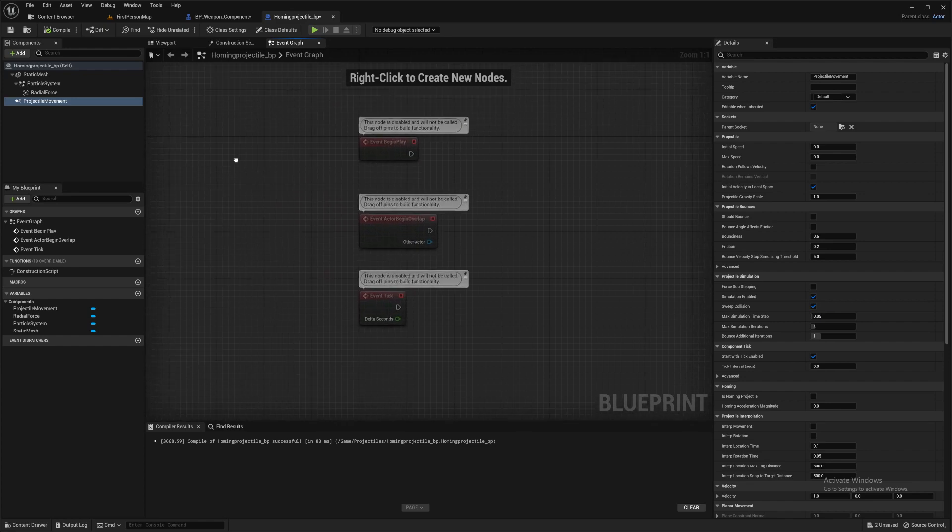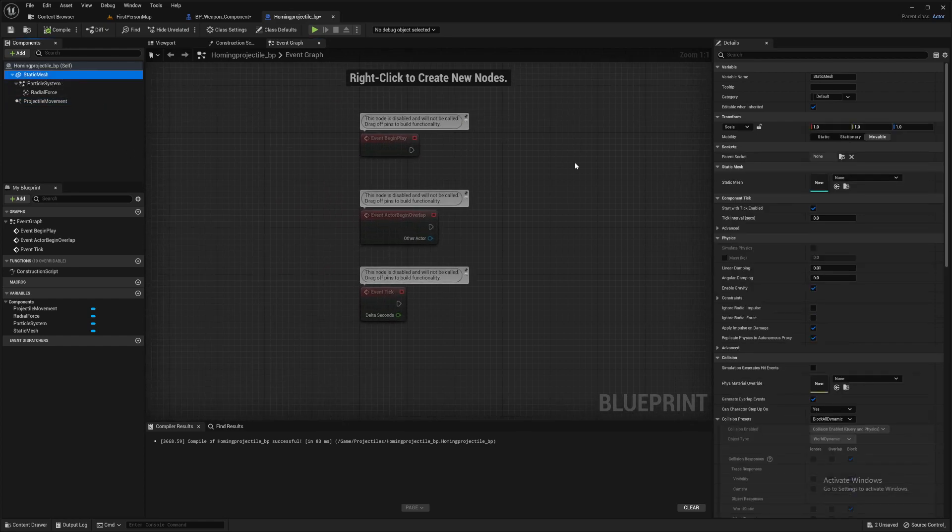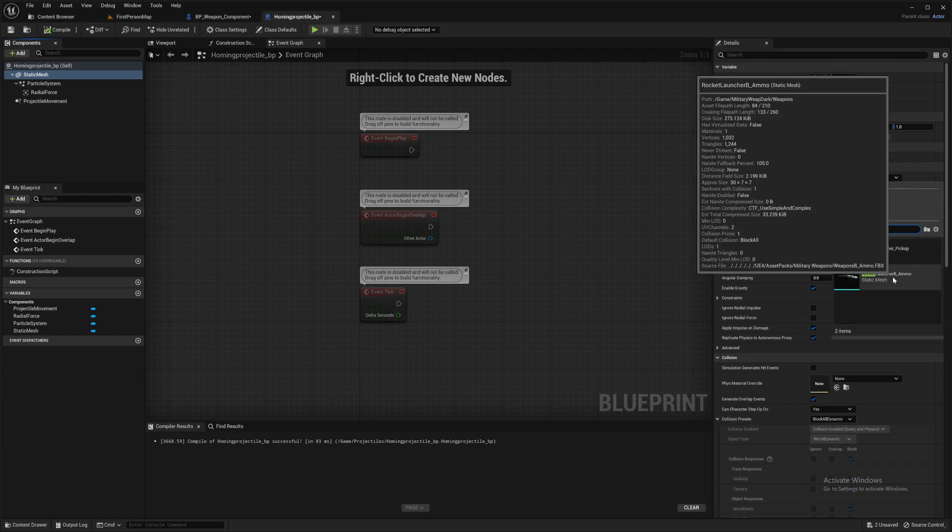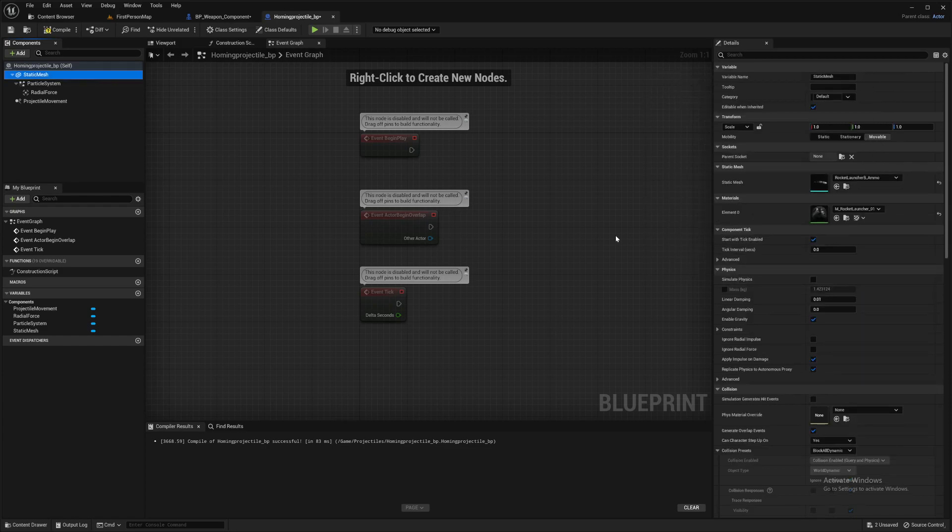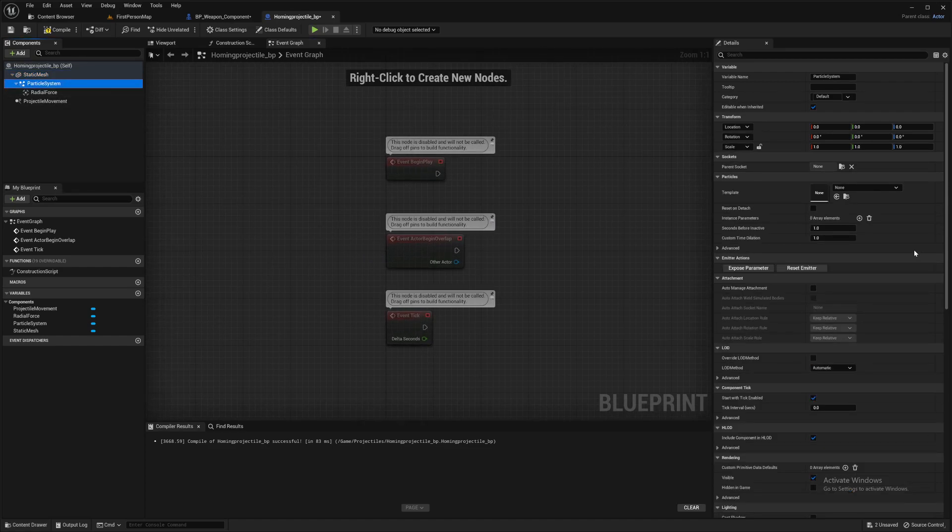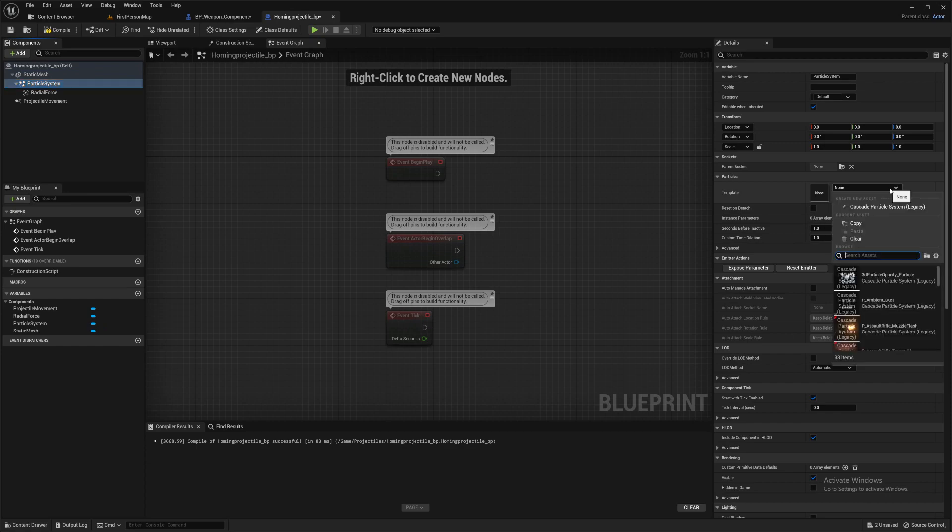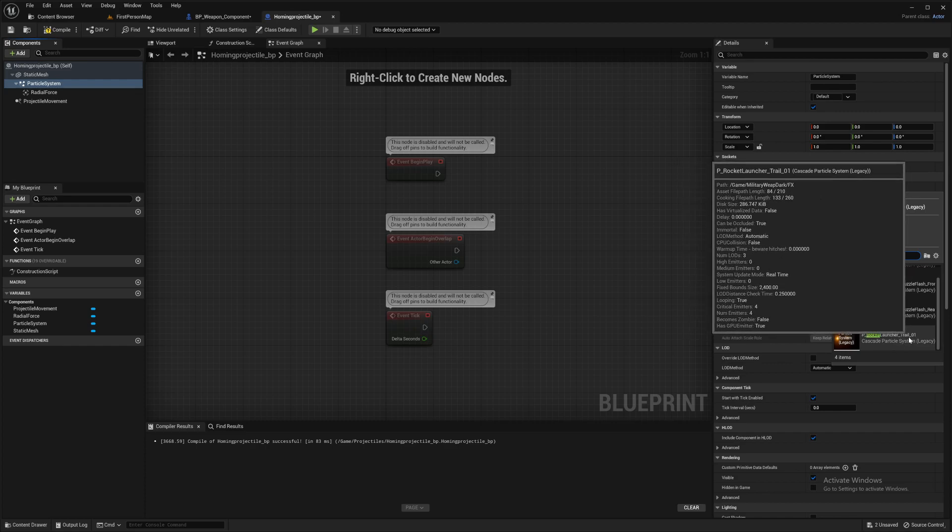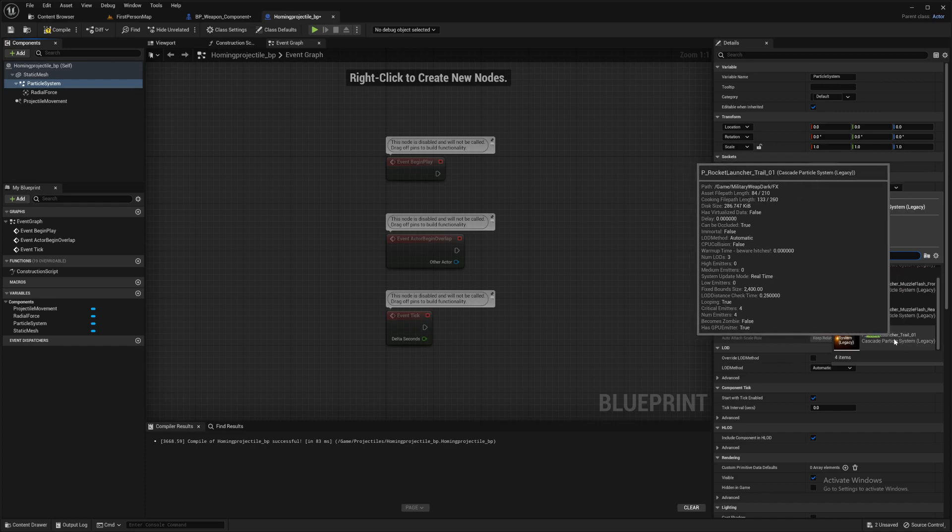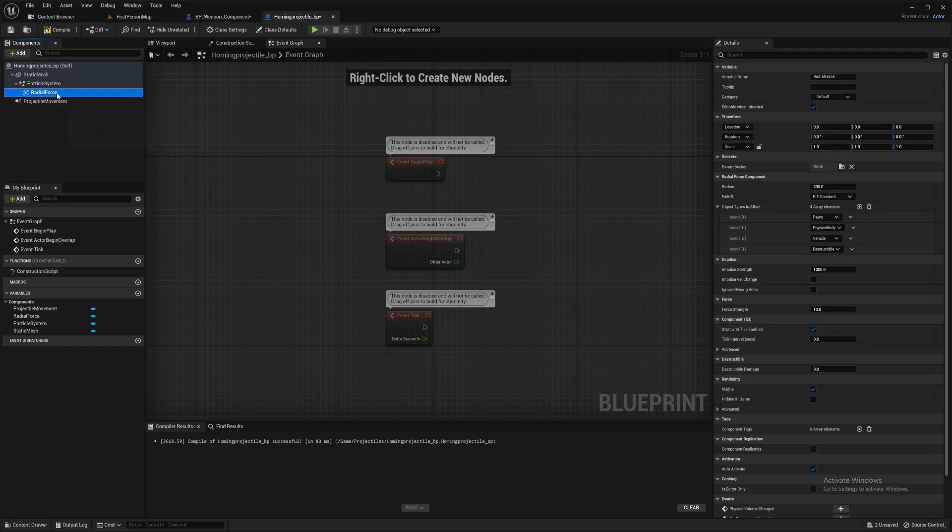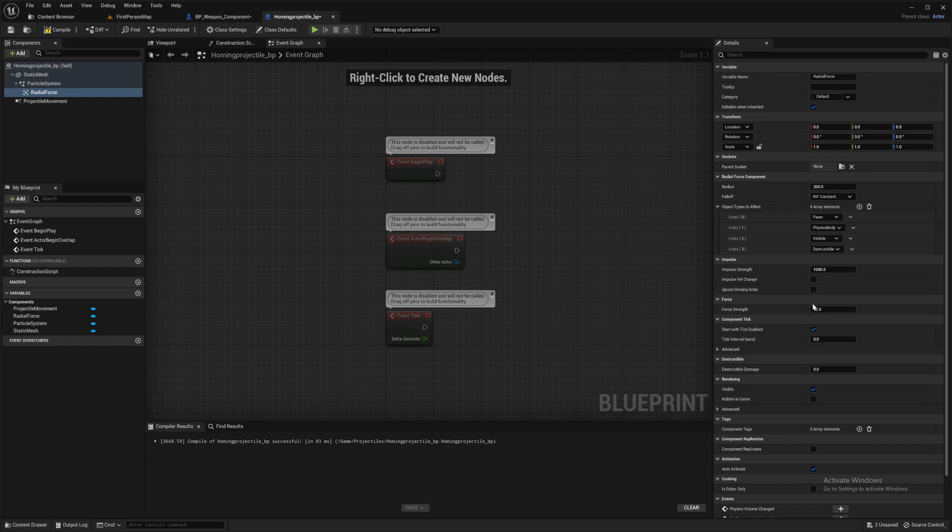Right, so set a few things in here. The static mesh, type in rocket and you'll see our rocket from our asset pack there. Particle system, type in rockets again and look for rocket launcher trail. This will be like the flame behind the rockets.